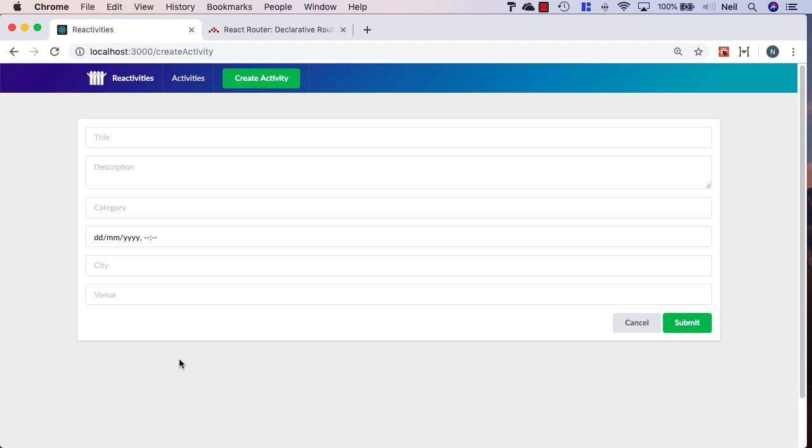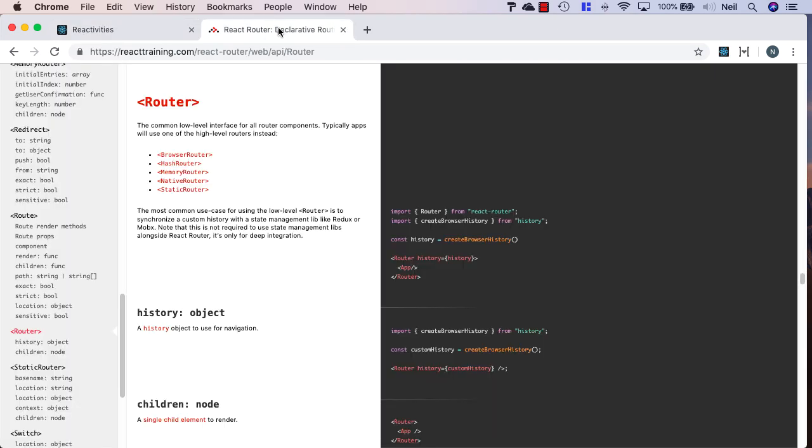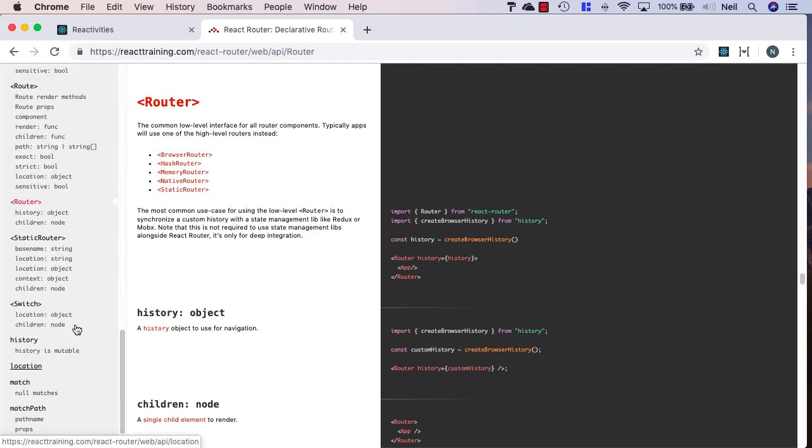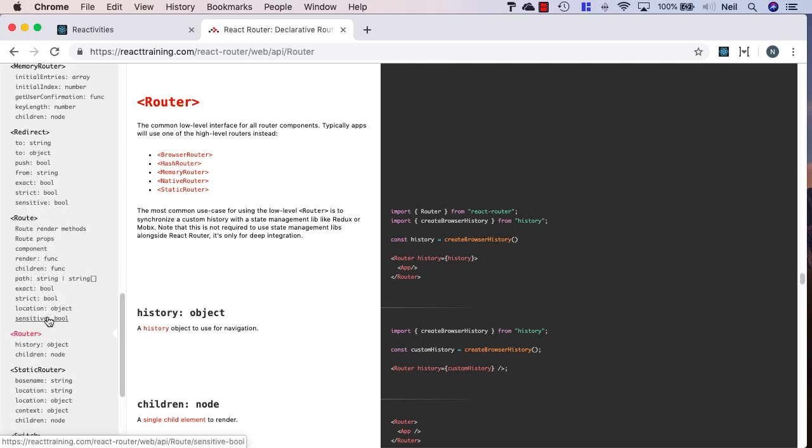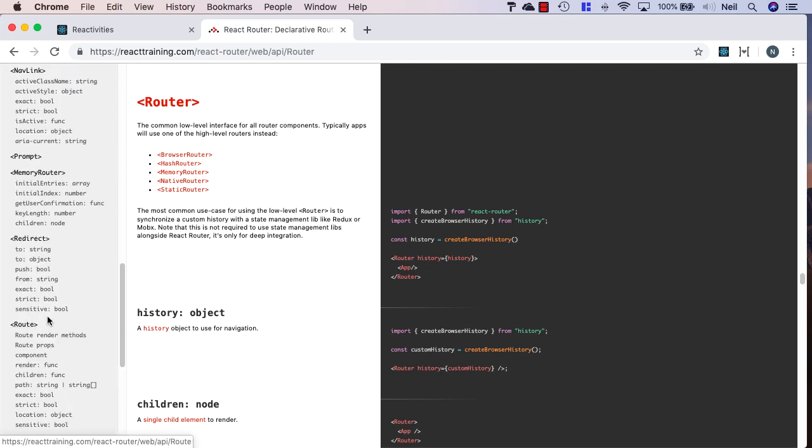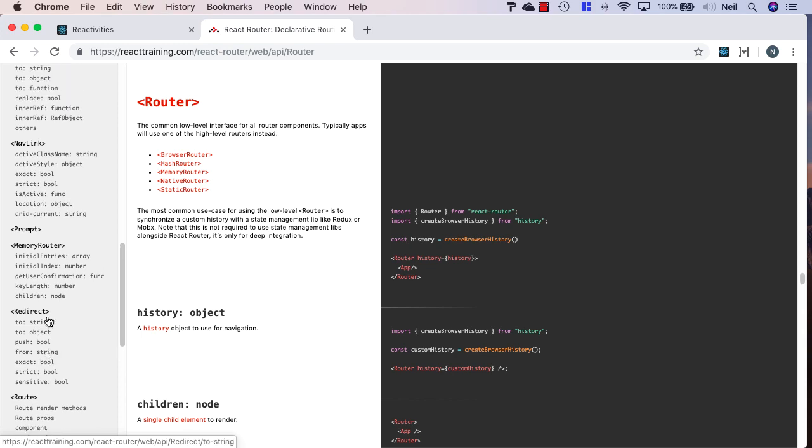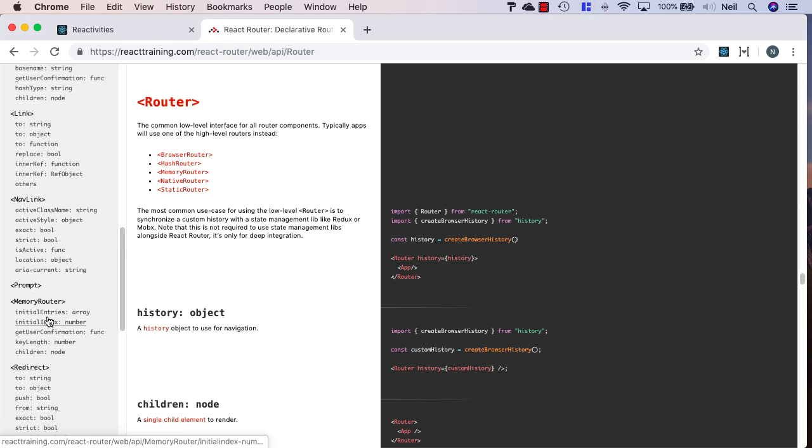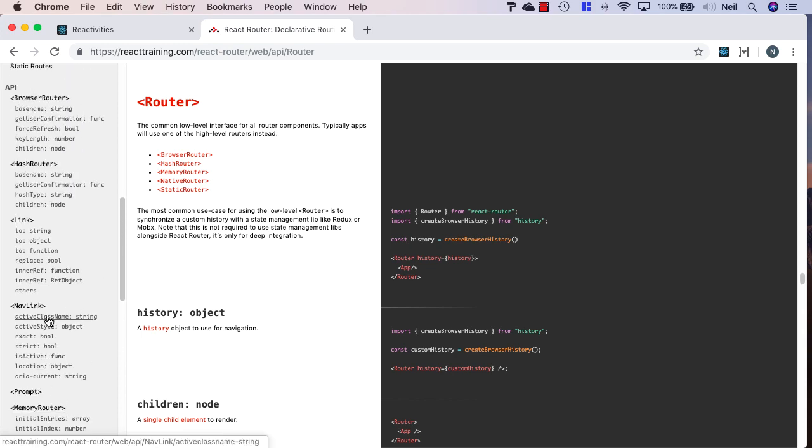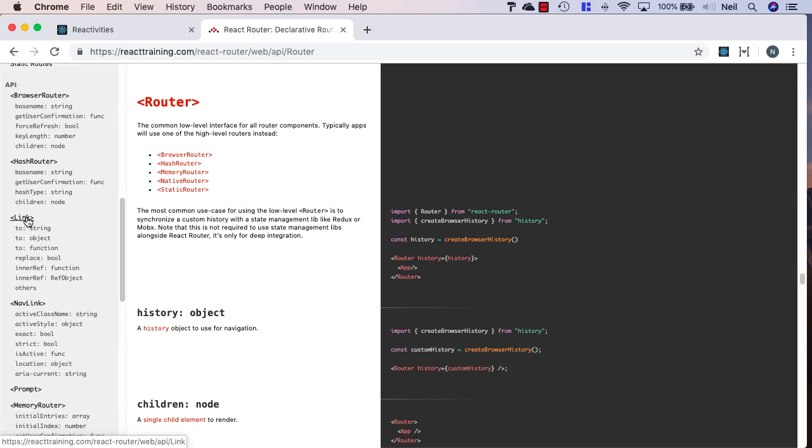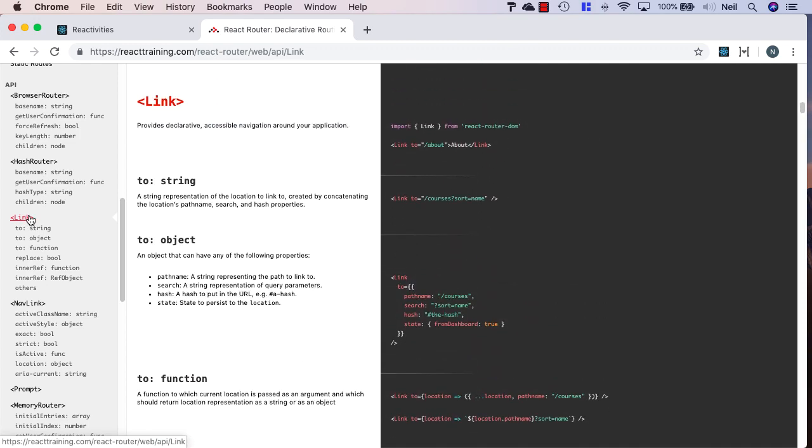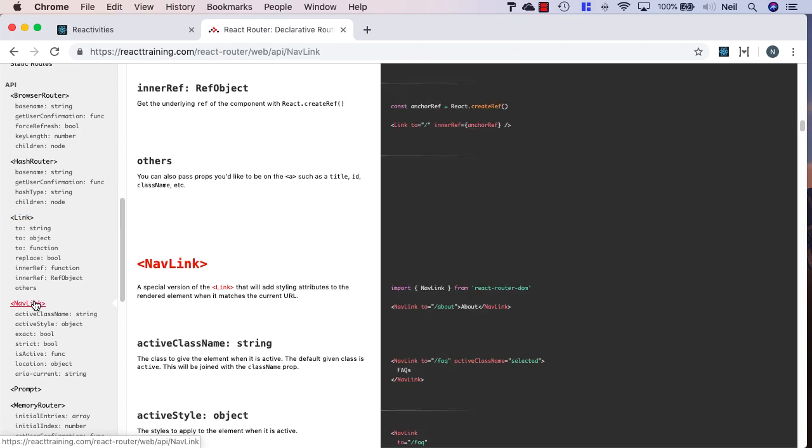Let's now add some links in our application and see what React Router makes available for us. If we take a look in the API, we have two different options for links: we have a link and we also have a nav link.